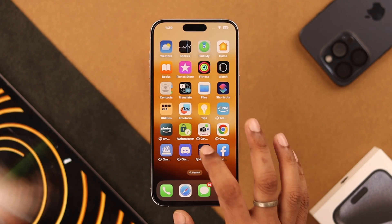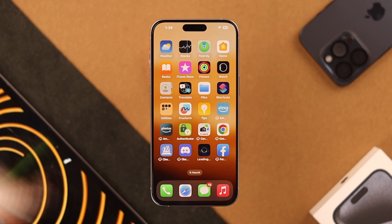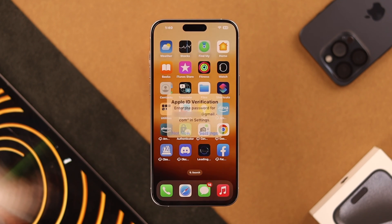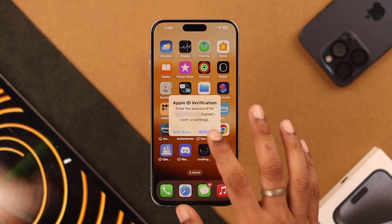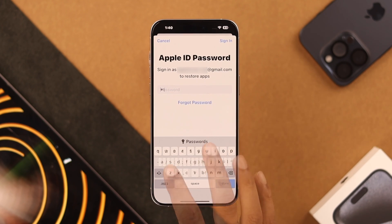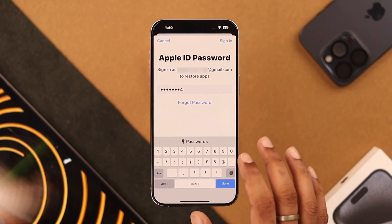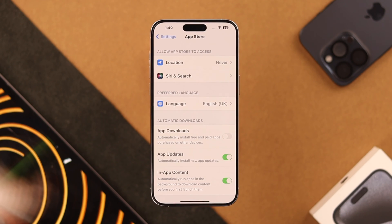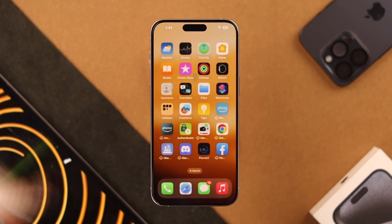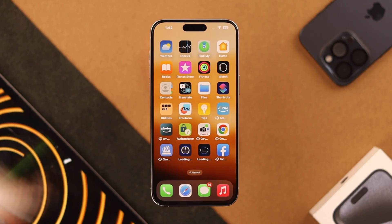If you still can't install the apps even when you have good network and you're getting this Apple ID verification error, then you need to go to Settings and log in to the Apple ID. After you have logged in, you'll have no issues downloading the apps.